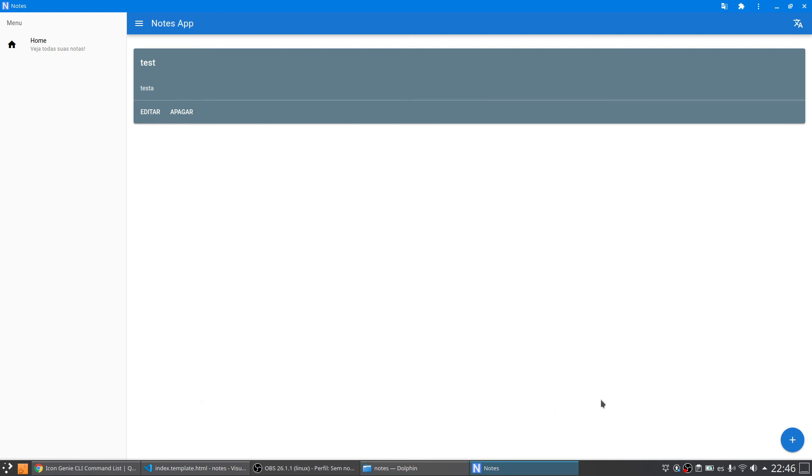The next step is to build the application for Android. Thank you so much for watching this video. If you have any doubt please leave a comment. And bye bye.